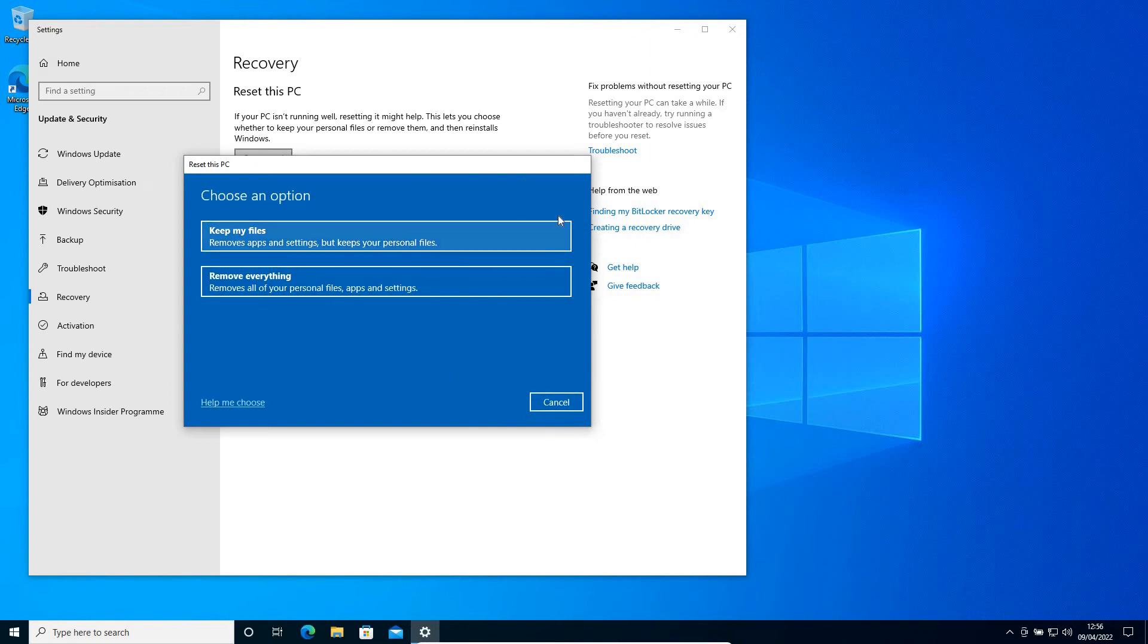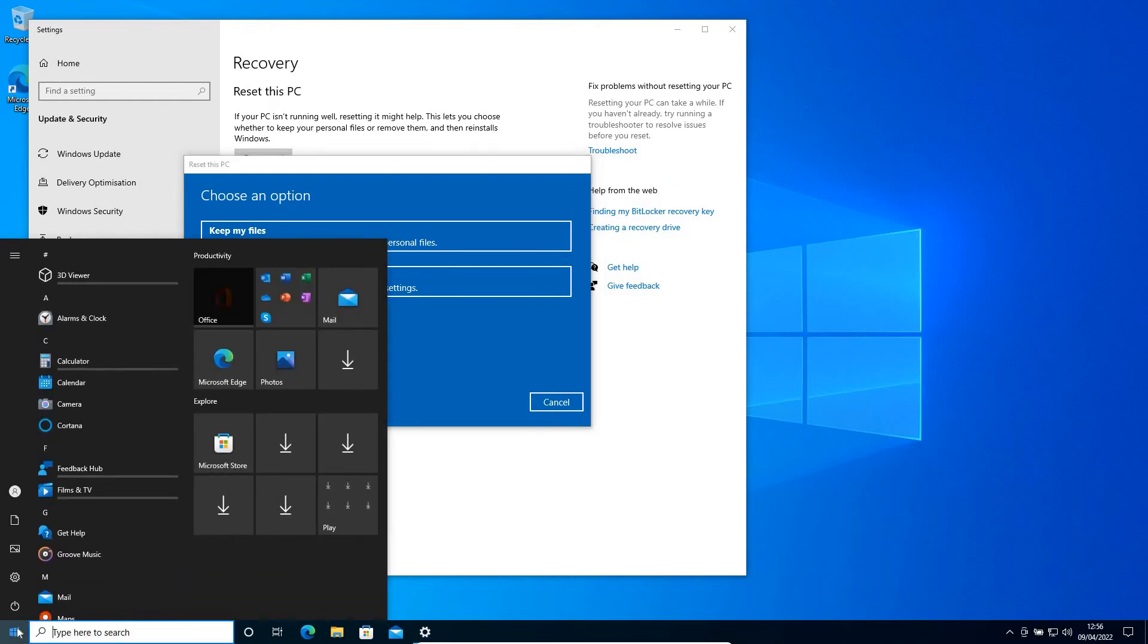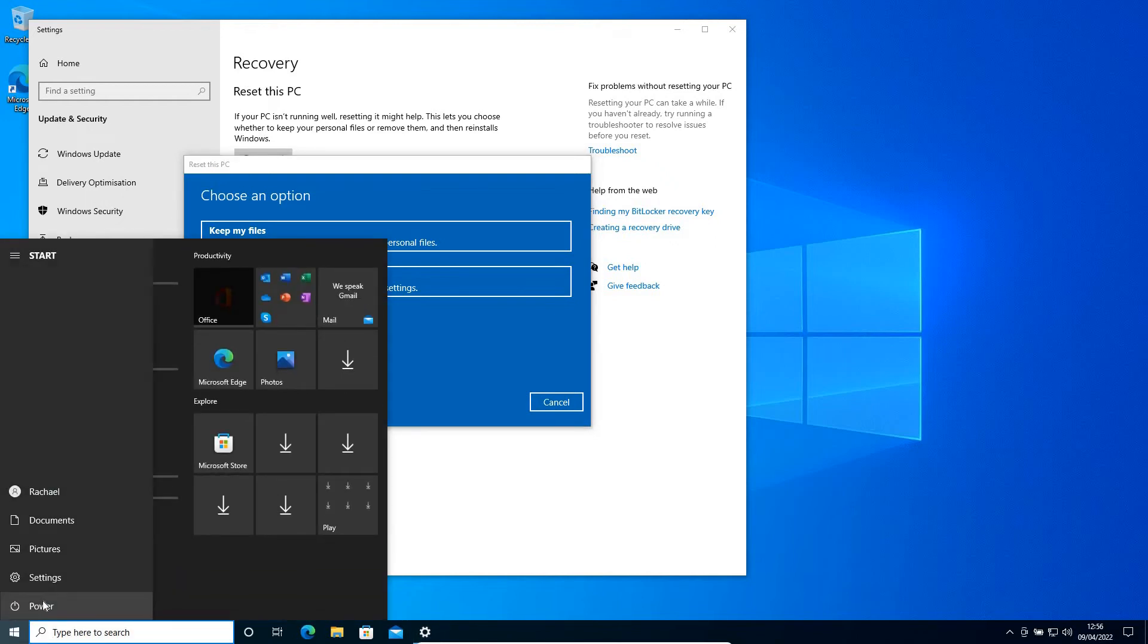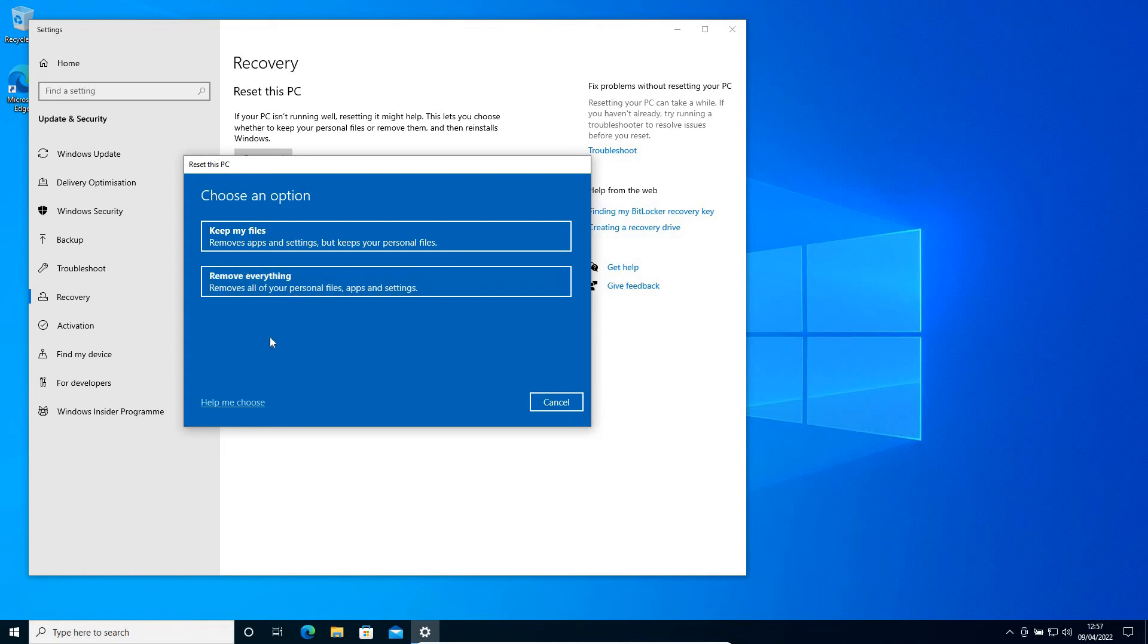Once you do that, you'll get two options: 'Keep my files' and 'Remove everything'. There's another way to access Reset this PC: press and hold the Shift key, click the Start icon, go to Power, and restart while holding Shift. You'll get a troubleshoot window with an option to reset your computer.